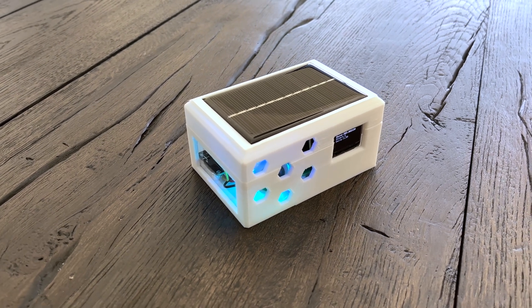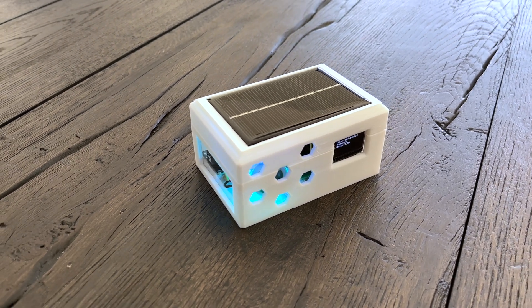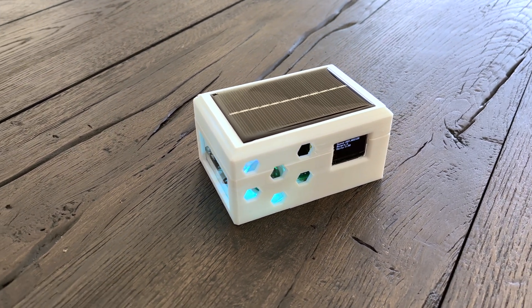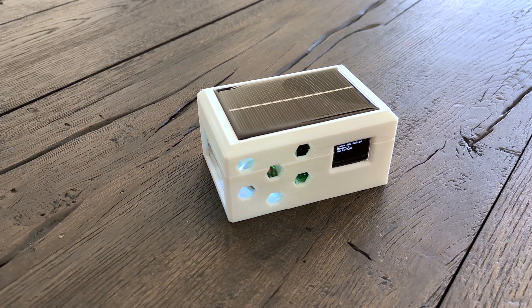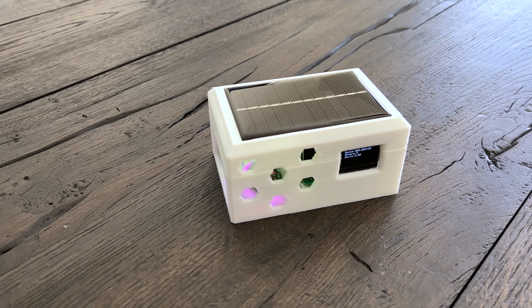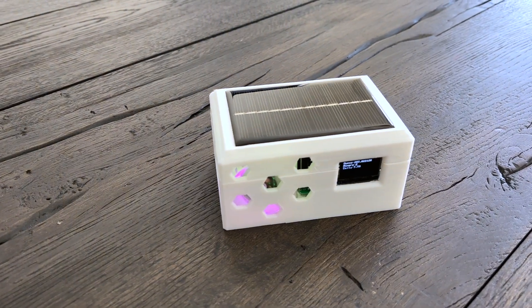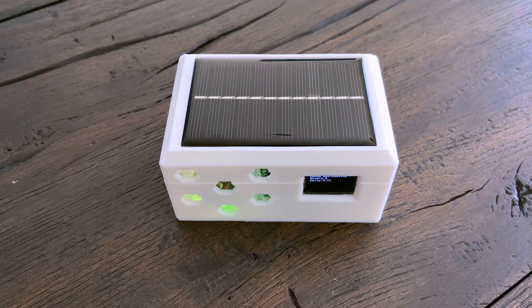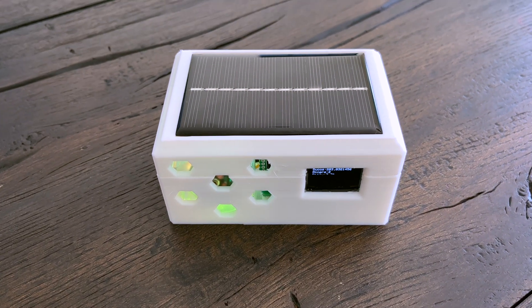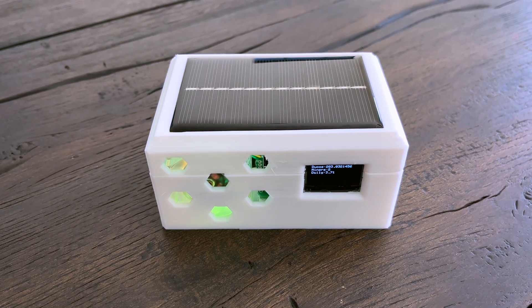I built an ESP32 Arduino Dunacoin miner. It is powered by an 18650 battery, which is charged using a solar panel. Let me show you how I did it.